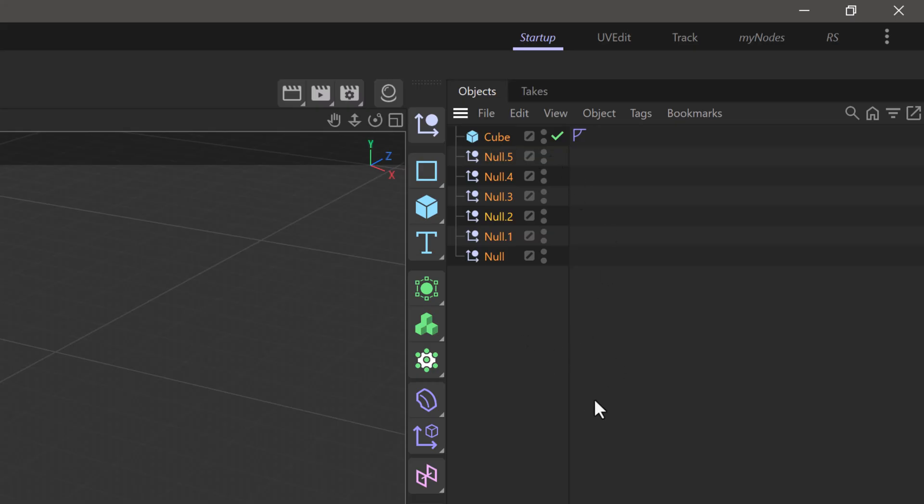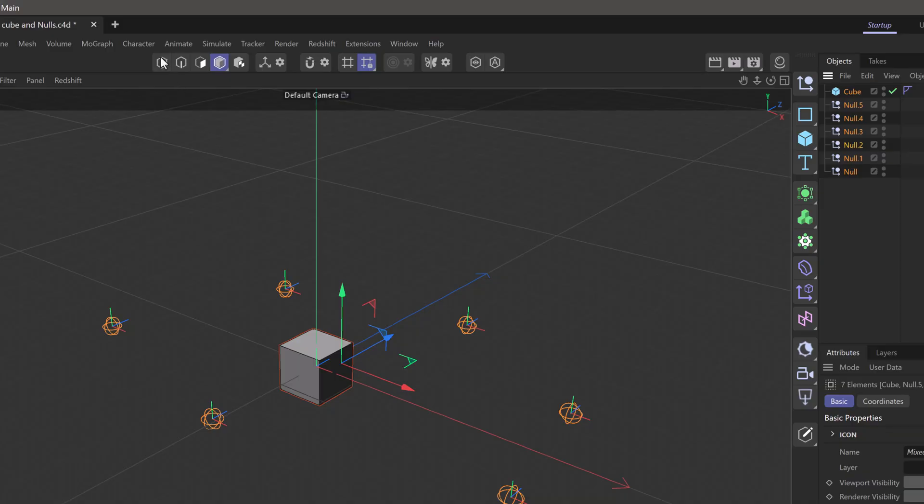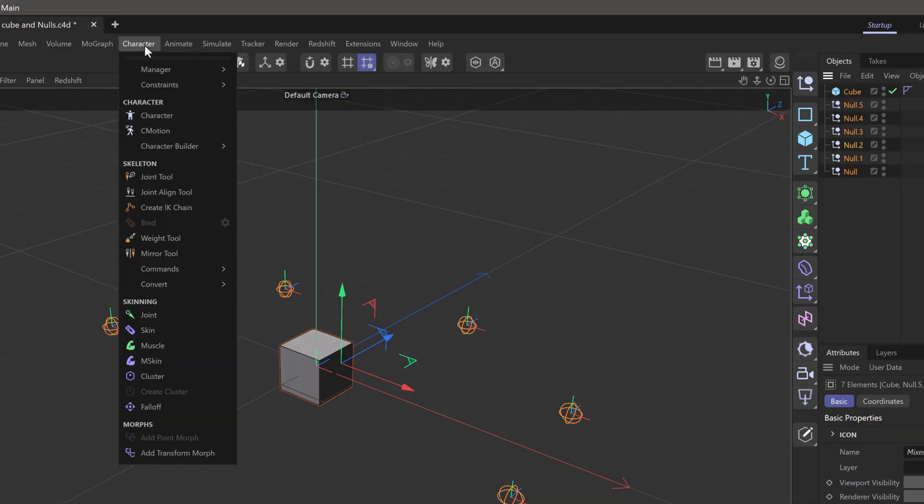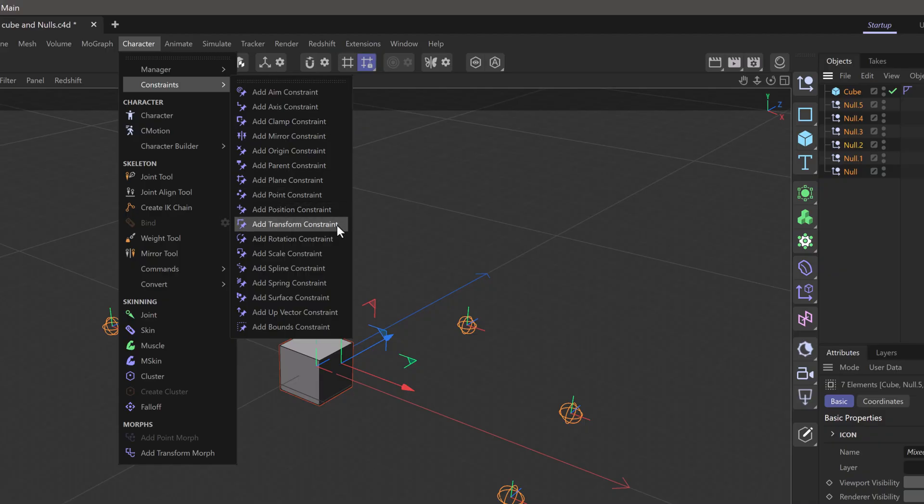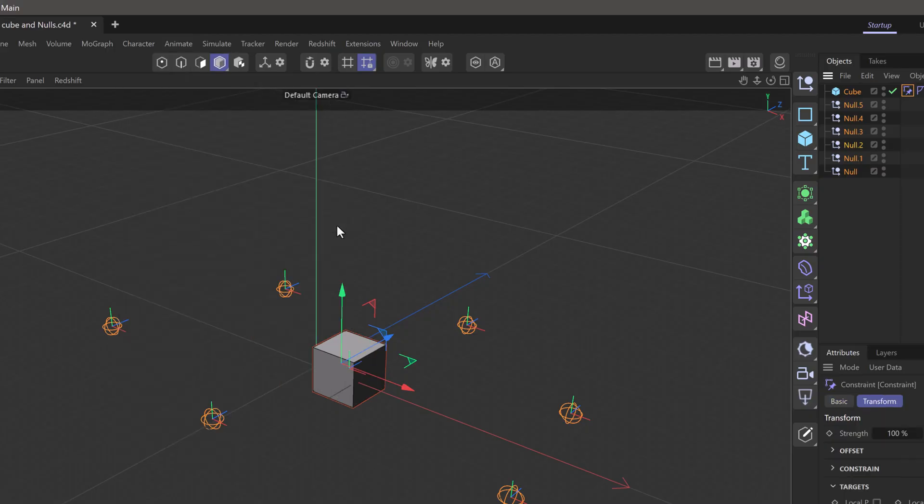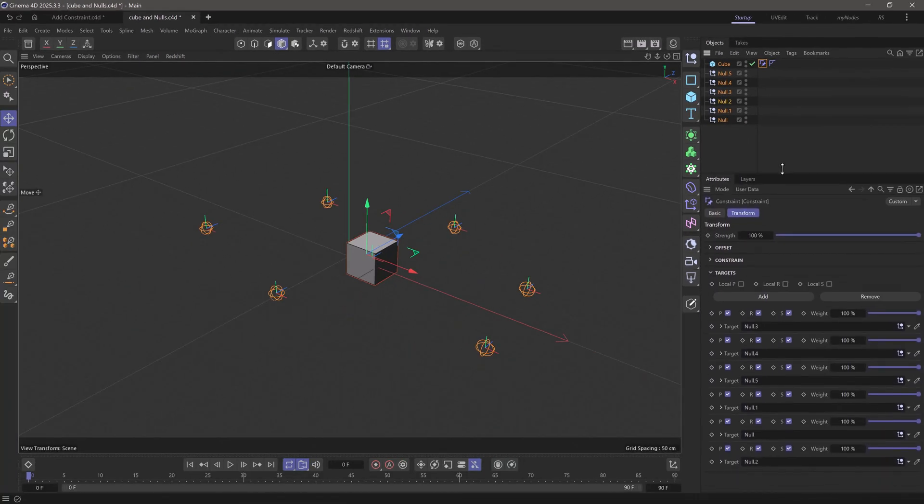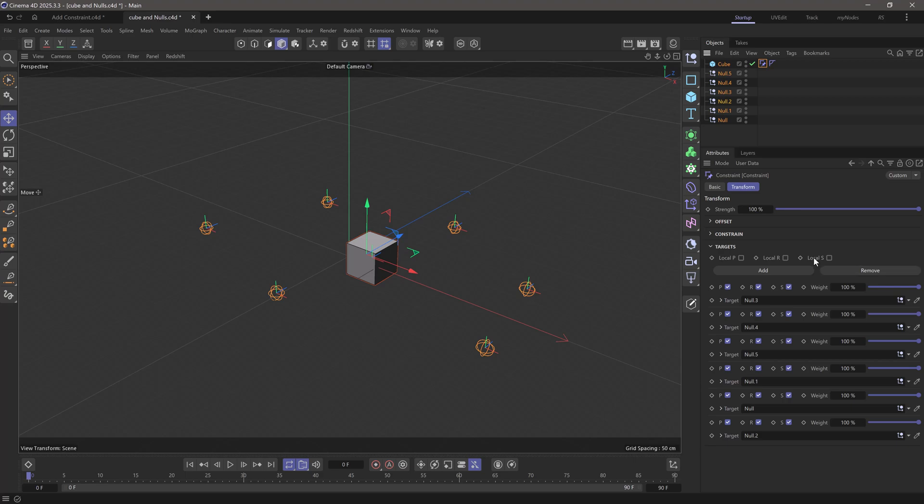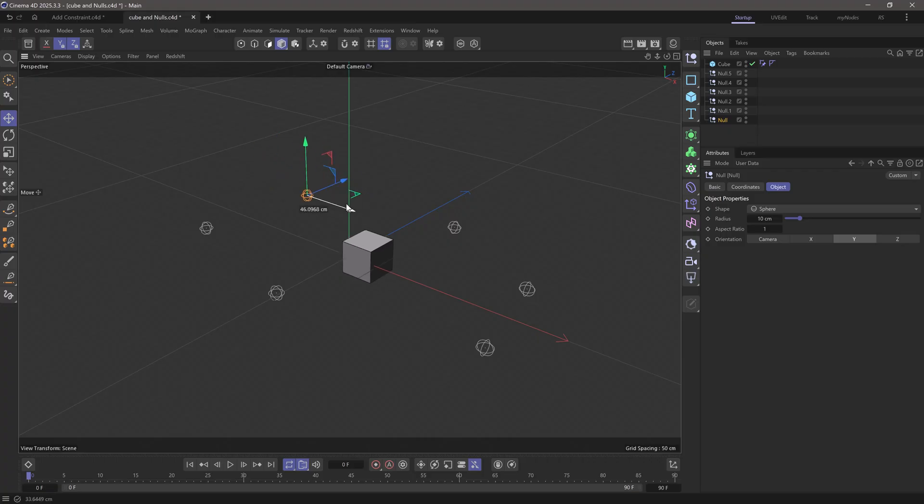There is a command if you go to the character menu constraints. You can use add constraint, and for this particular case the transform constraint. This automatically is going to do what we did earlier manually. So now if I move any of these nulls, the cube is going to move to the appropriate average position.